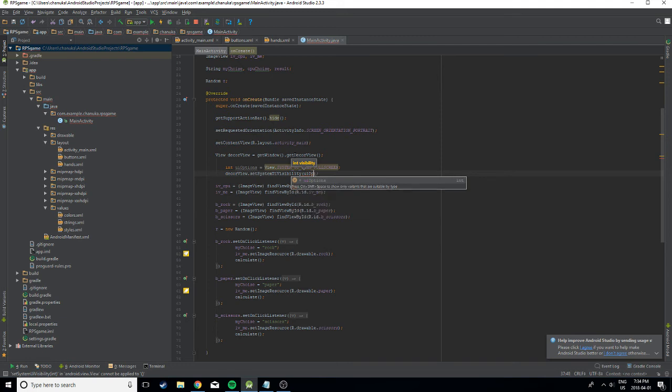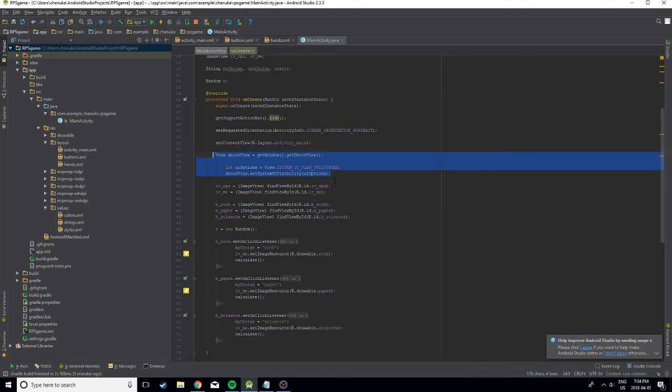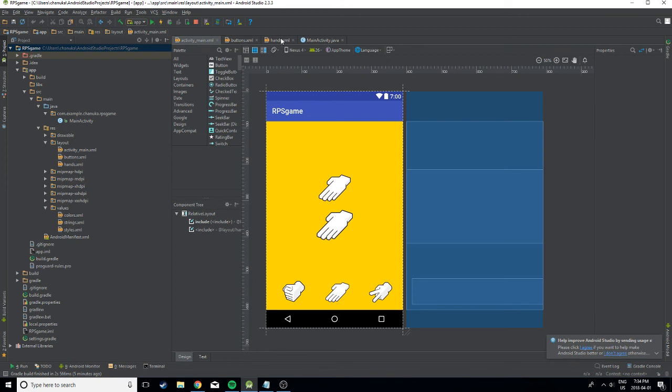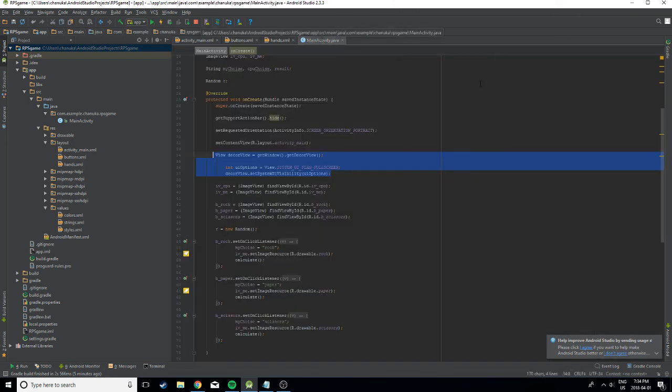Oh yeah. So we want to pass in that integer. And these two lines of code should eliminate your status bar from whatever you're running. This would help in games and whatever you guys feel like making.